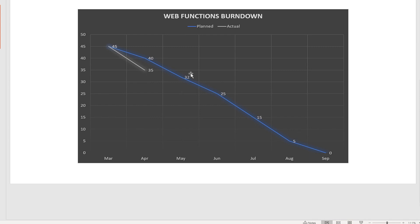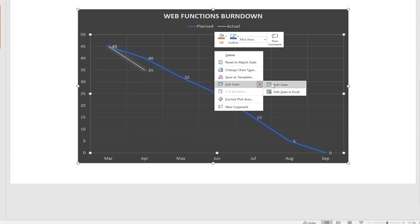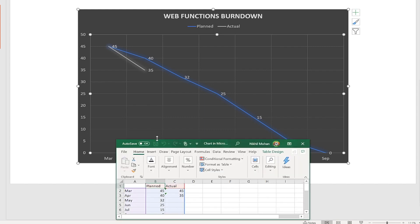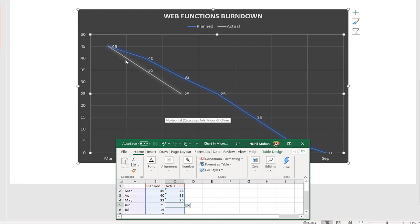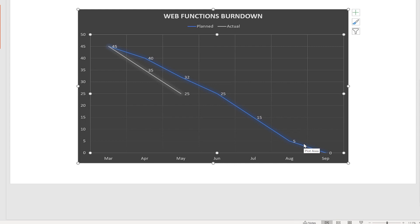In the month of May, if you want to update the actual, you right-click, go to 'Edit Data,' and that will open up Excel within PowerPoint. Then you reduce from the remaining work of the previous month the actual completed — let's say the team completed 10, so you reduce that. That way it automatically builds the actual line as you progress every month. You can use this in a variety of situations to show the progress of activities within a project or the number of projects completed.